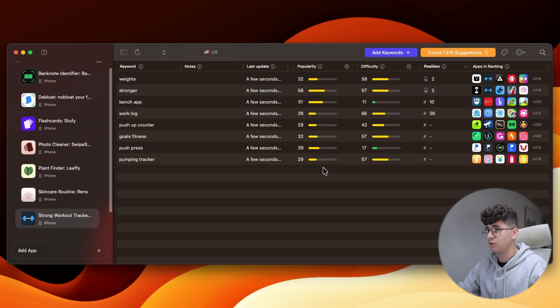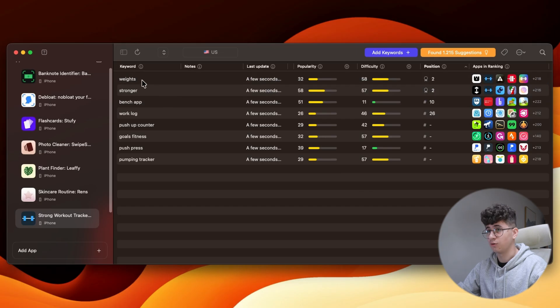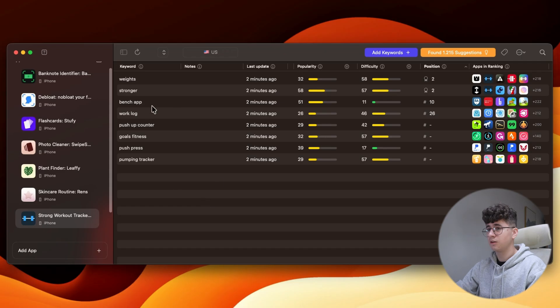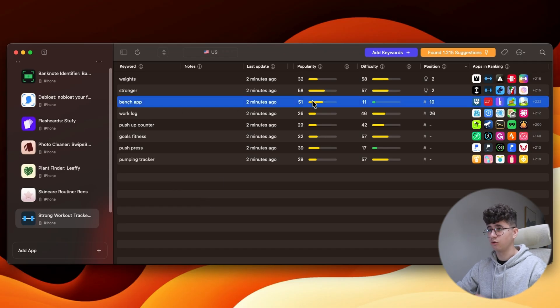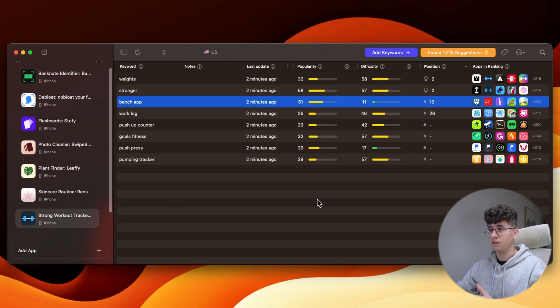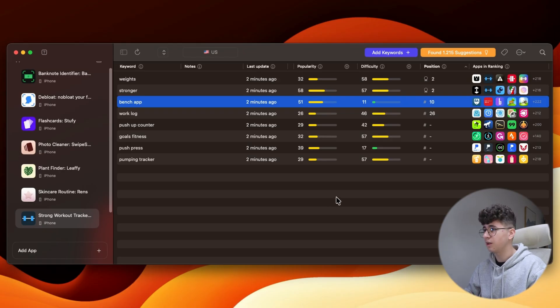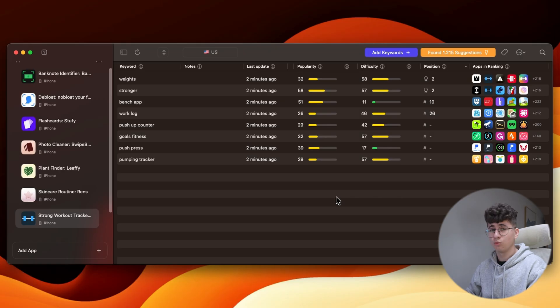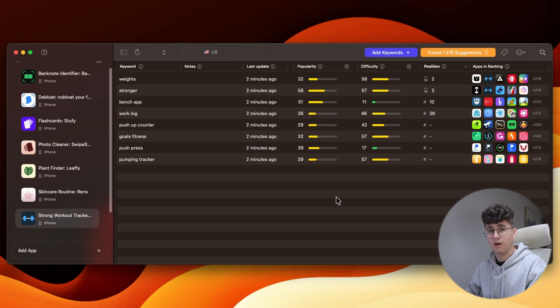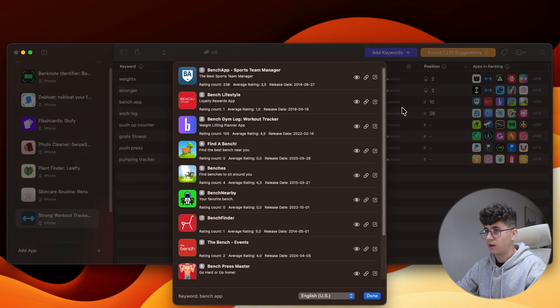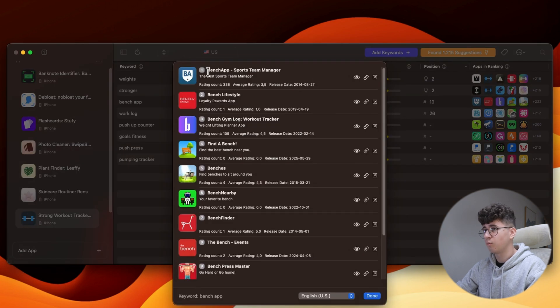So, as you can see, it's ranking on the second place for these two keywords, Weights and Stronger. A very good keyword here is this Bench app because a popularity of 51 means that it's very in demand in the app store because a lot of people are searching for it and the difficulty is low. So, you can rank higher for this keyword very easily.